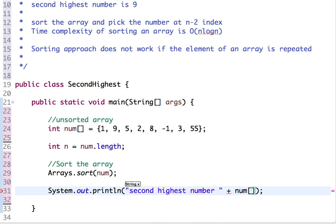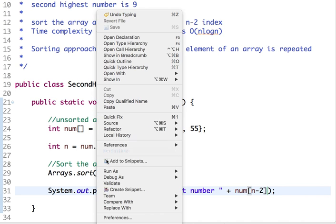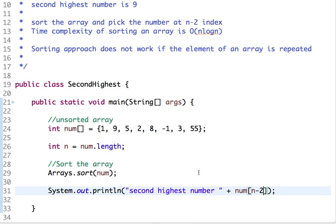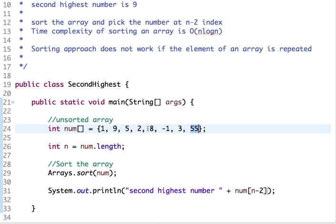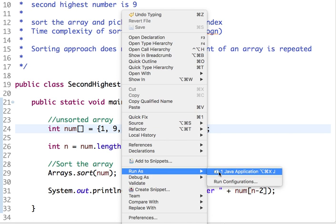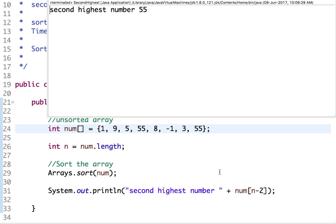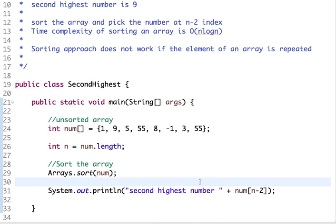We use n minus two index. Let's run this code. The second highest number is nine. Now let's repeat this element twice. What's the second highest number in this array? It's still nine — but if we run this program, the output shows 55 as the second highest, which is wrong. So the sorting approach only works when all elements in the array are unique.